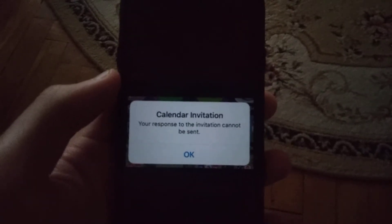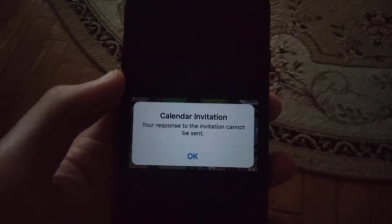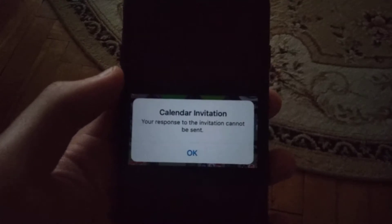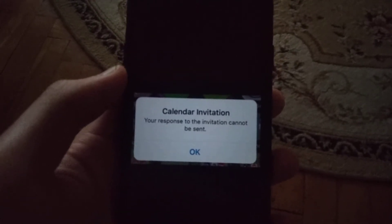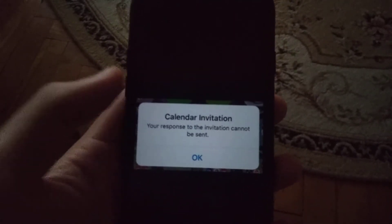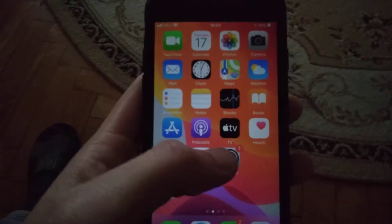Hello dear subscribers, today I will tell you how you can easily fix this error. Here you can see the calendar invitation error: 'Your response to the invitation cannot be sent.' Here's how you can fix it.